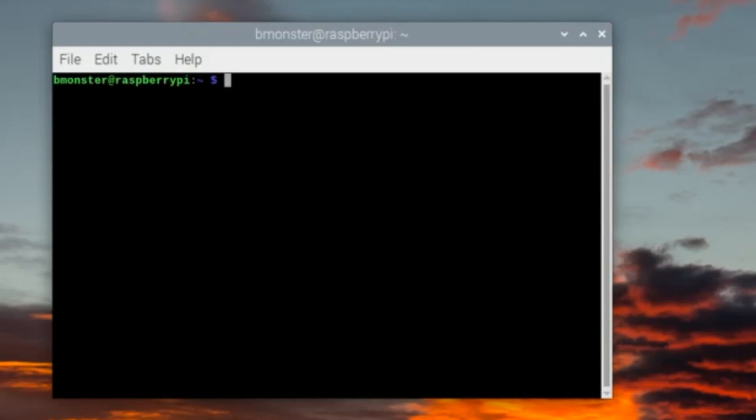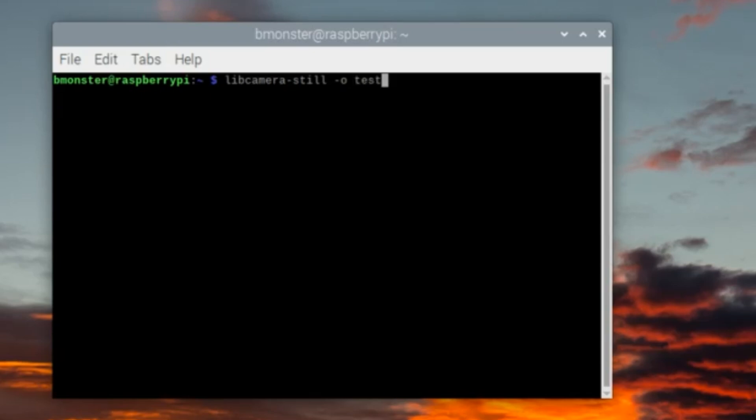Now we're going to use the libcamera-still command just to see if it recognizes our camera, or if we have to go into the boot configuration file for Raspberry Pi and change some settings.